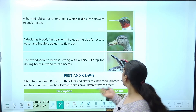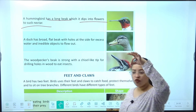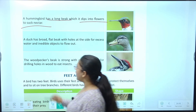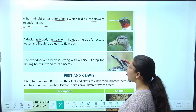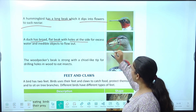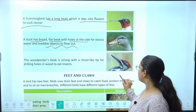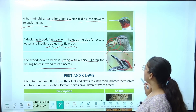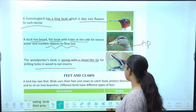Hummingbird ki kya hoti hai beak? Long beak which dips into flowers to suck nectar — usse apni beak phool mein daalni hoti hai taaki wo nectar suck kar sake. A duck has broad, flat beaks with holes at the side for excess water and inedible objects to flow out. Woodpecker ki beak dekhen to: strong with a chisel-like tip for drilling holes in wood to eat insects — uski tip pointed hai taaki holes drill kar sake.